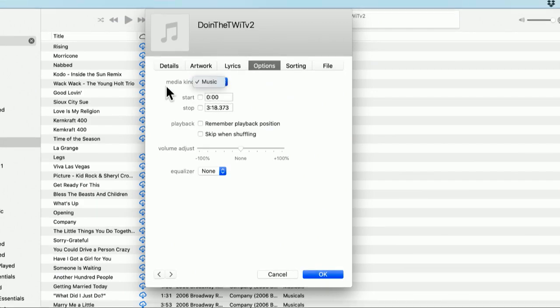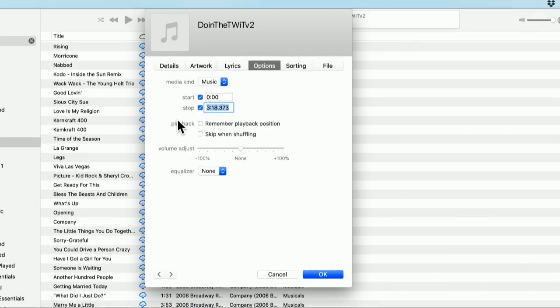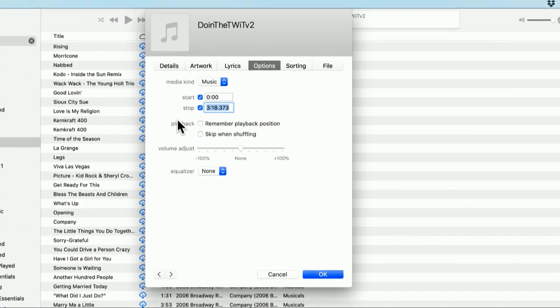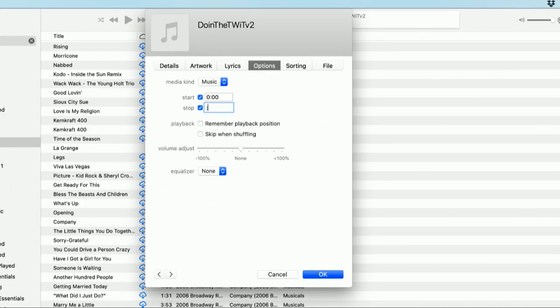So here's where I can choose the kind of media. That's not going to help me. It's music. The start and the stop. Now, if you know you just want the beginning, you can take as long as 40 seconds for a phone ringtone. You can take 30 seconds for other kinds of alert sounds on your iPhone. Let's just take the first 40 seconds.